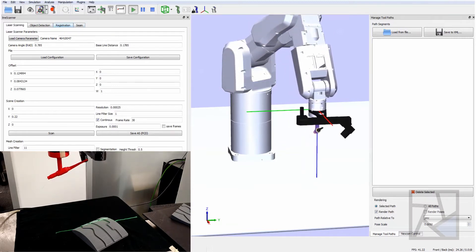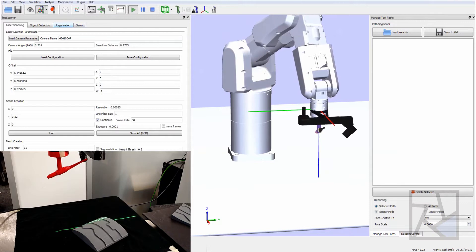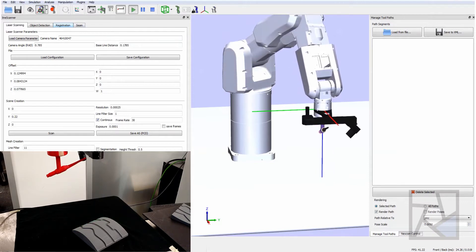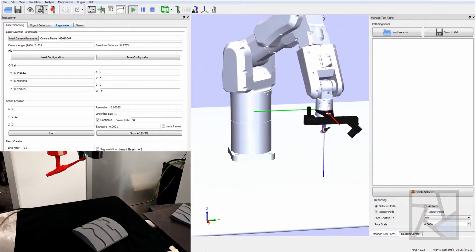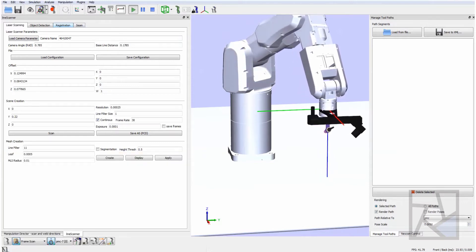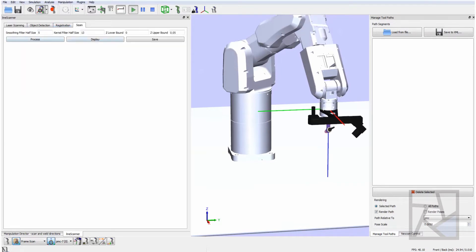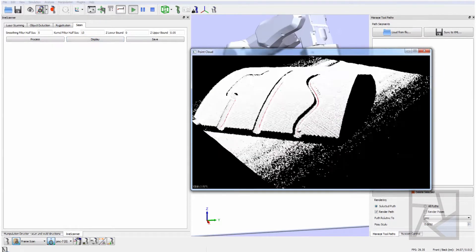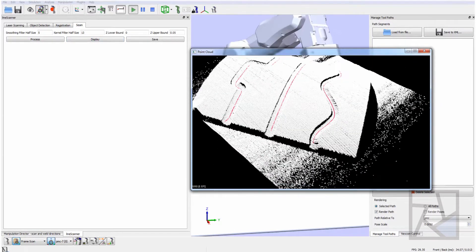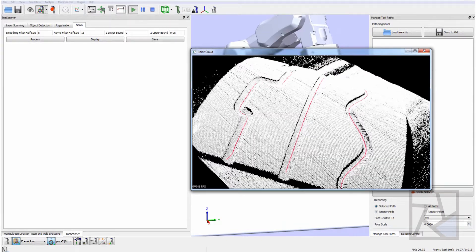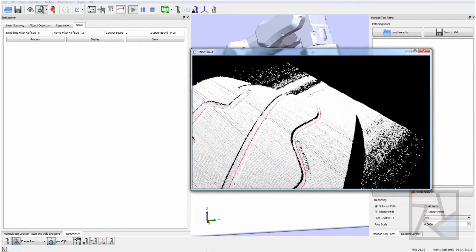The interface on the left here is the scanner interface and this allows us to configure the parameters of the point cloud capture process. After we capture the point cloud we go to a seam tracker or seam generation panel and we process and then we can display our point cloud and the paths generated from it.